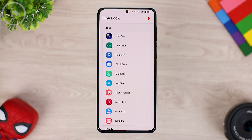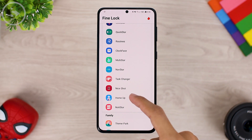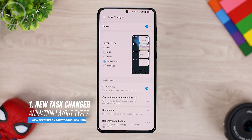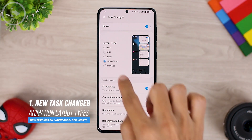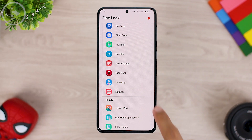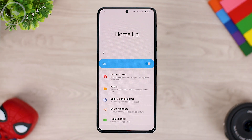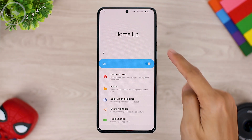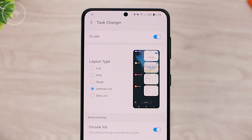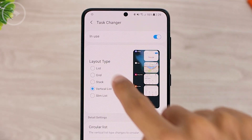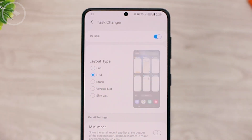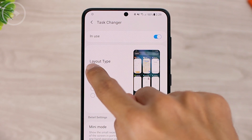The first feature you can immediately use is the HomeUp module. In this latest HomeUp module in Task Changer menu, there are two new modes that you can use. Now you can find Task Changer on the HomeUp module and not as a separate module. Previously, for the latest Good Lock update on Android 11, you could only find three menus: List, Grid, and Stack.